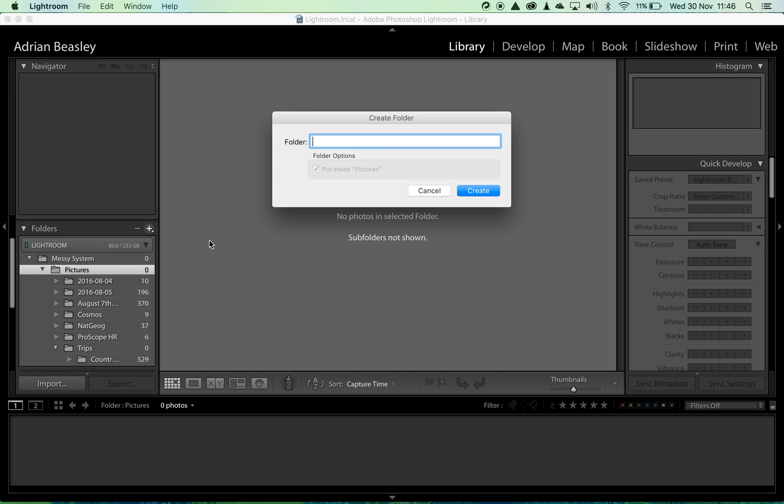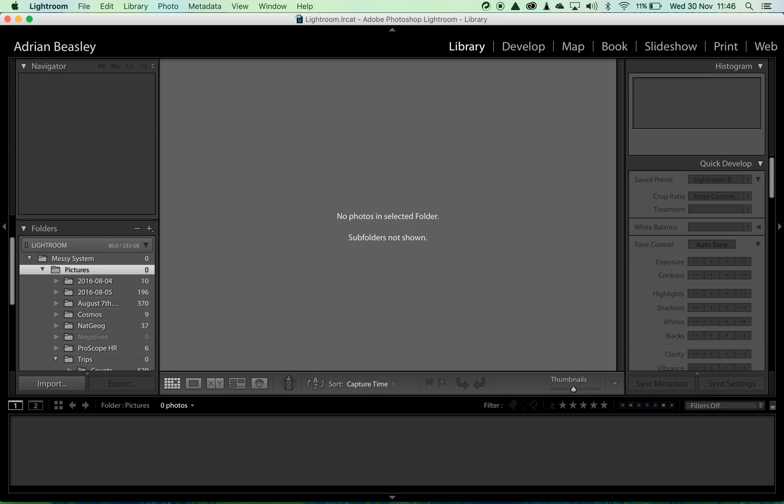I'm going to create a subfolder called negatives, because after all Lightroom doesn't change your files once you load them onto the system. So you could imagine them as negatives.